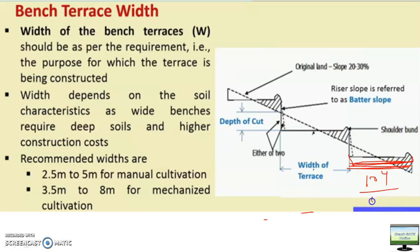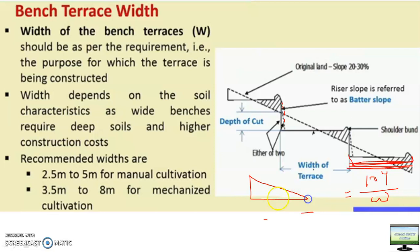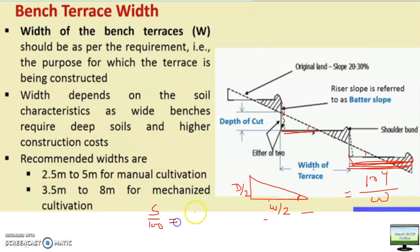Suppose the batter slope is not there — it is a vertical cut. Consider this as a triangle. This is d/2 and this will be W/2 because this length is half of the width. This is your land slope. So land slope will be equal to s/100 = (d/2) divided by (W/2). So what will be the value of d?